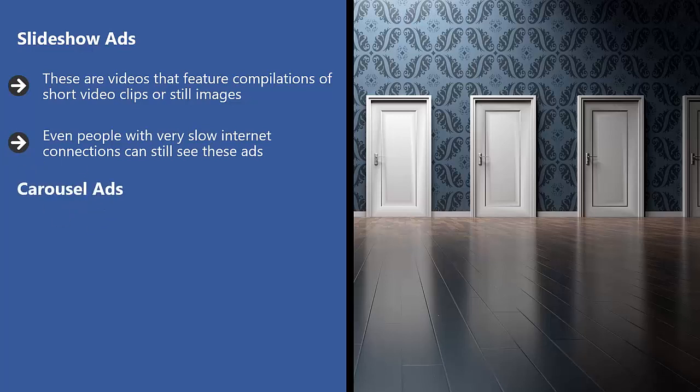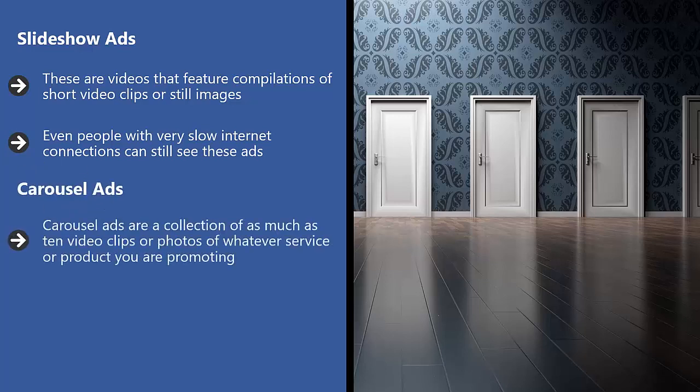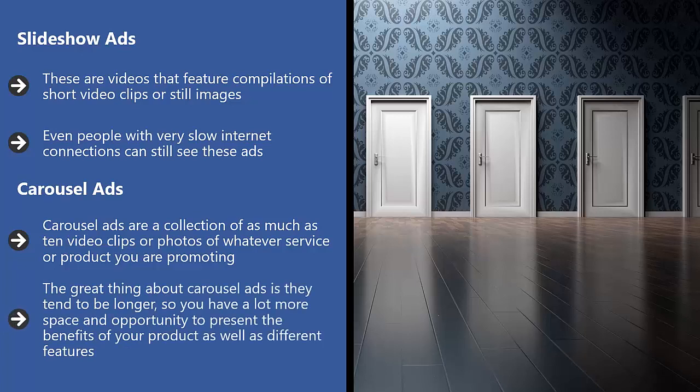Carousel ads. Carousel ads are a collection of as much as 10 video clips or photos of whatever service or product you are promoting. The great thing about carousel ads is they tend to be longer, so you have a lot more space and opportunity to present the benefits of your product.